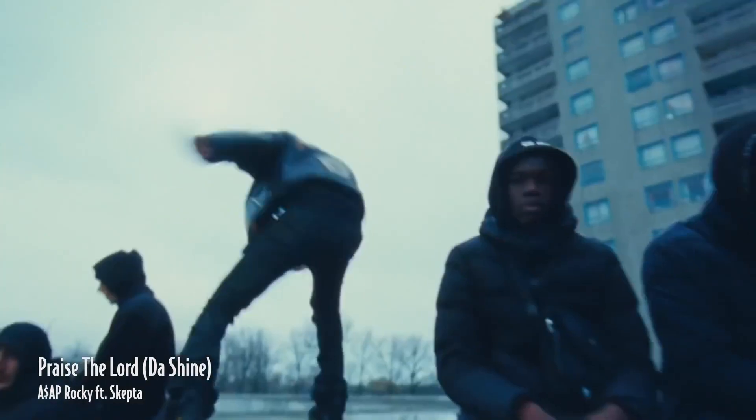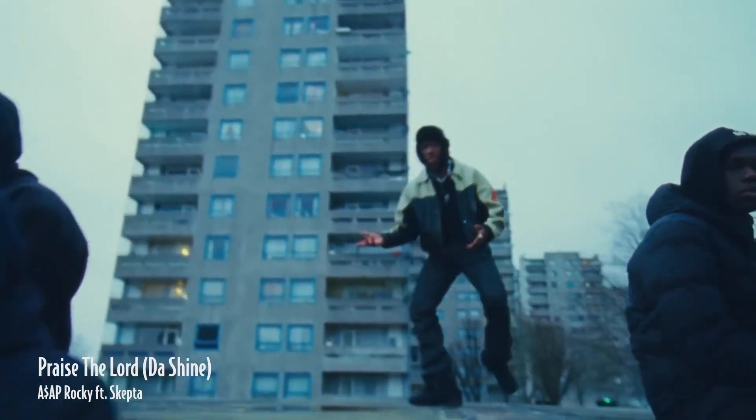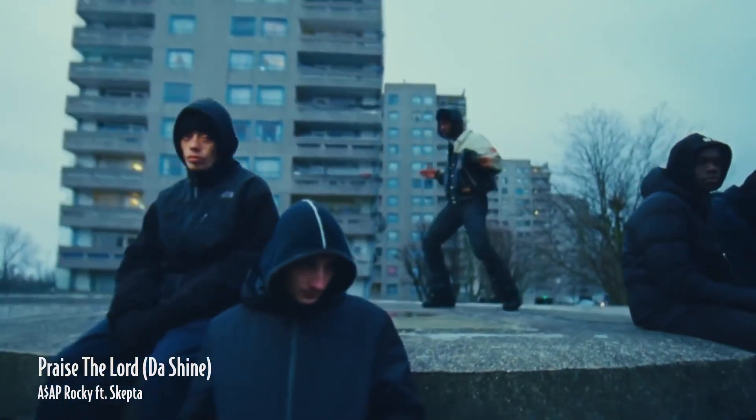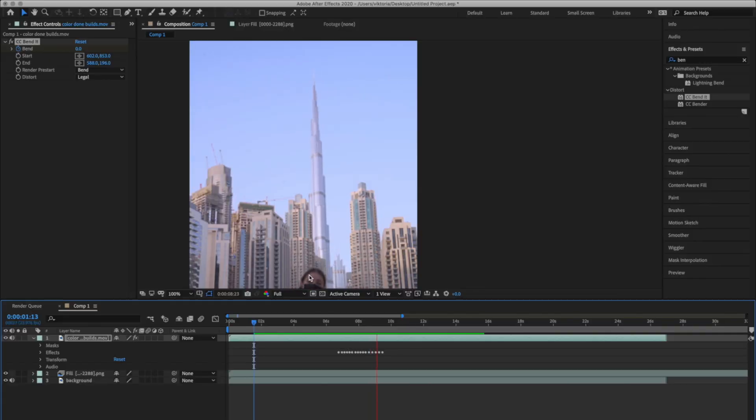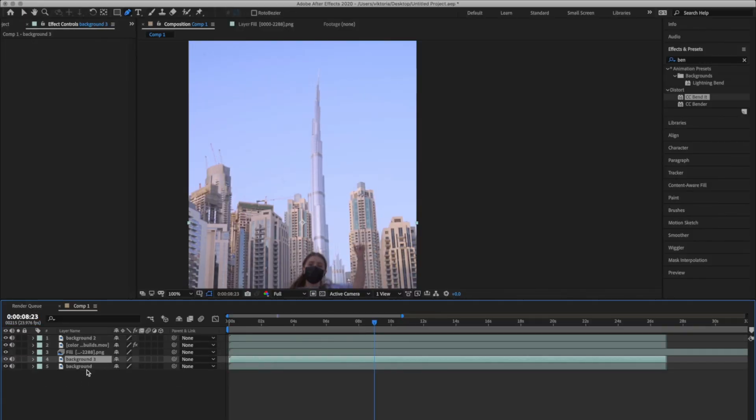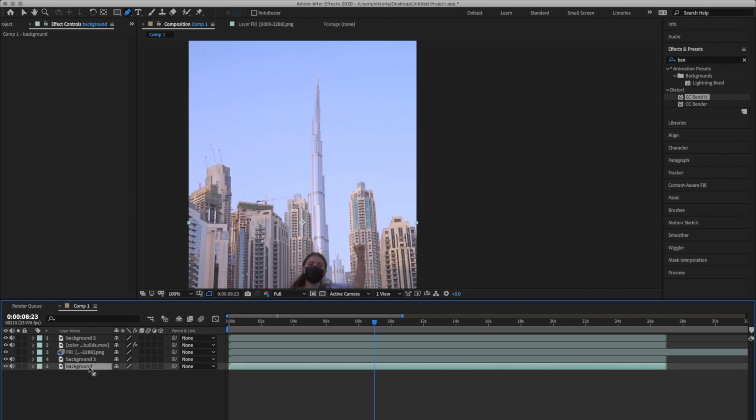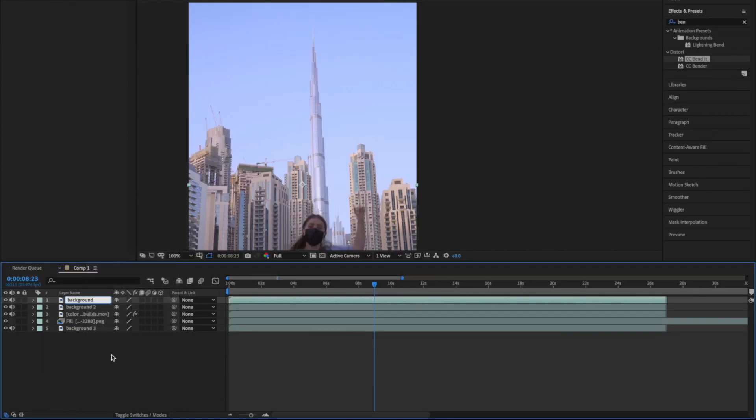Now let me show you one more effect that can make your object move from up and down like on that video. Duplicate the background layer and move it on the top. Let's call it puppet.